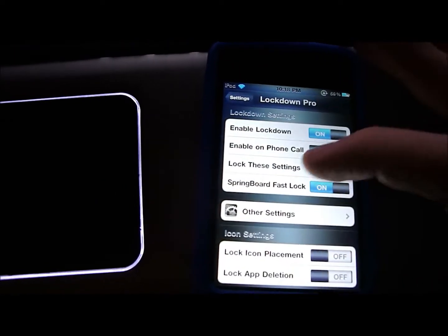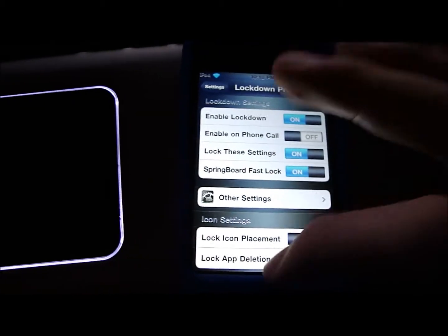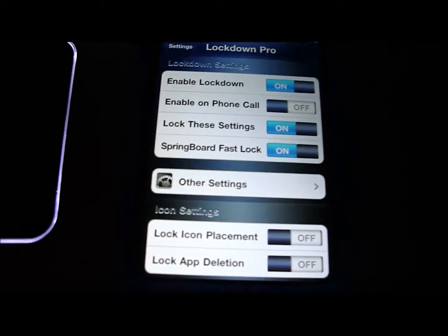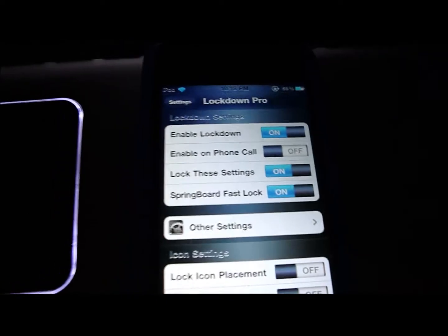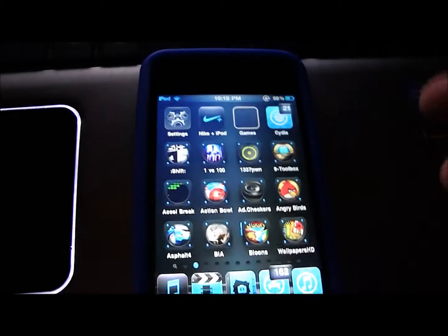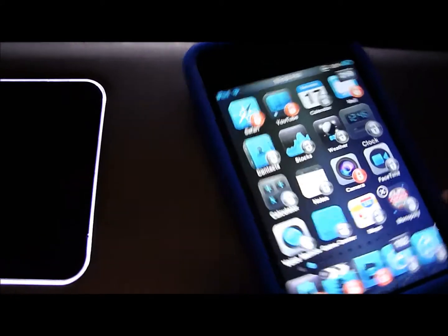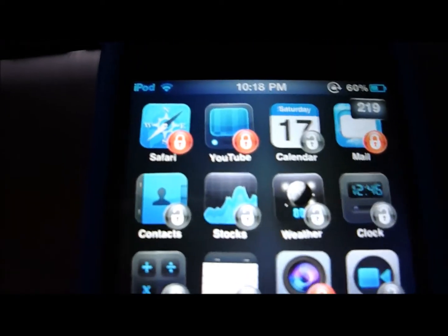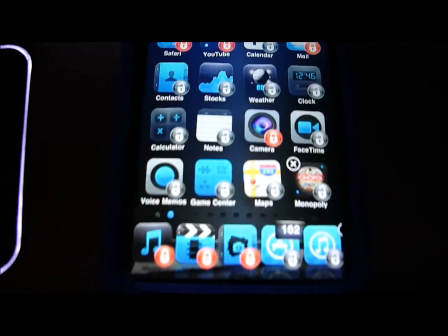For the springboard fast lock, what you can do is when you're at the springboard right here, you just hold down the app like you normally would to delete it, and then instead of deleting them, you can just lock them. All the red ones are locked, and all the non-red ones aren't locked.